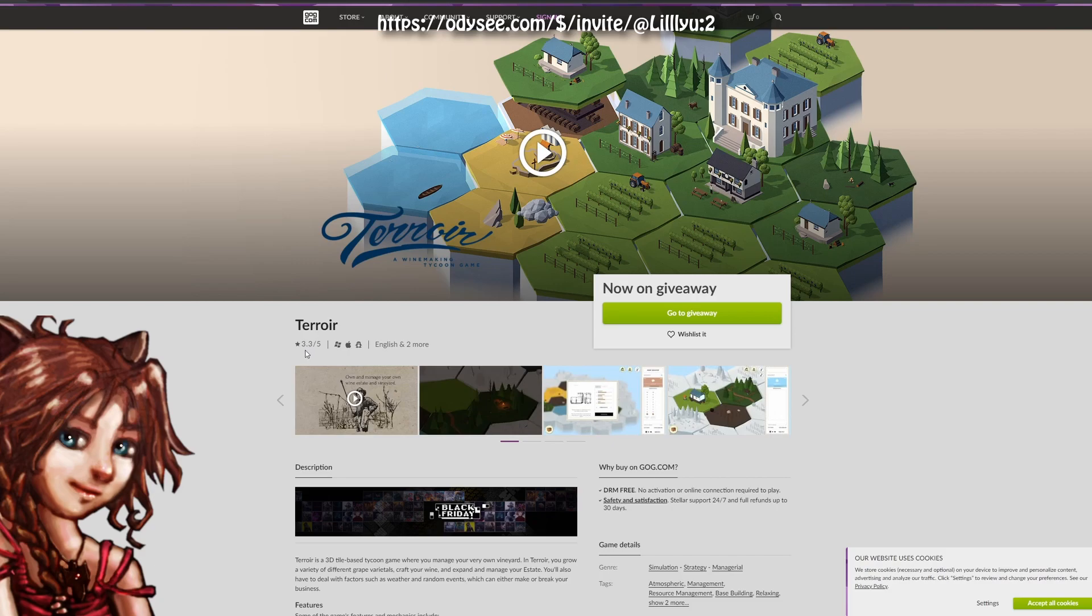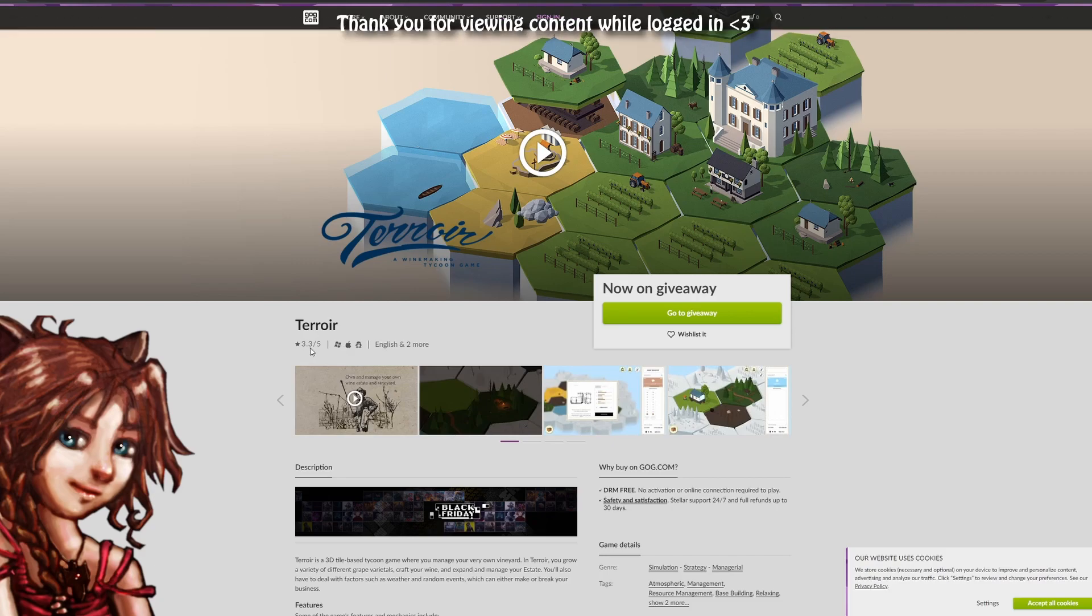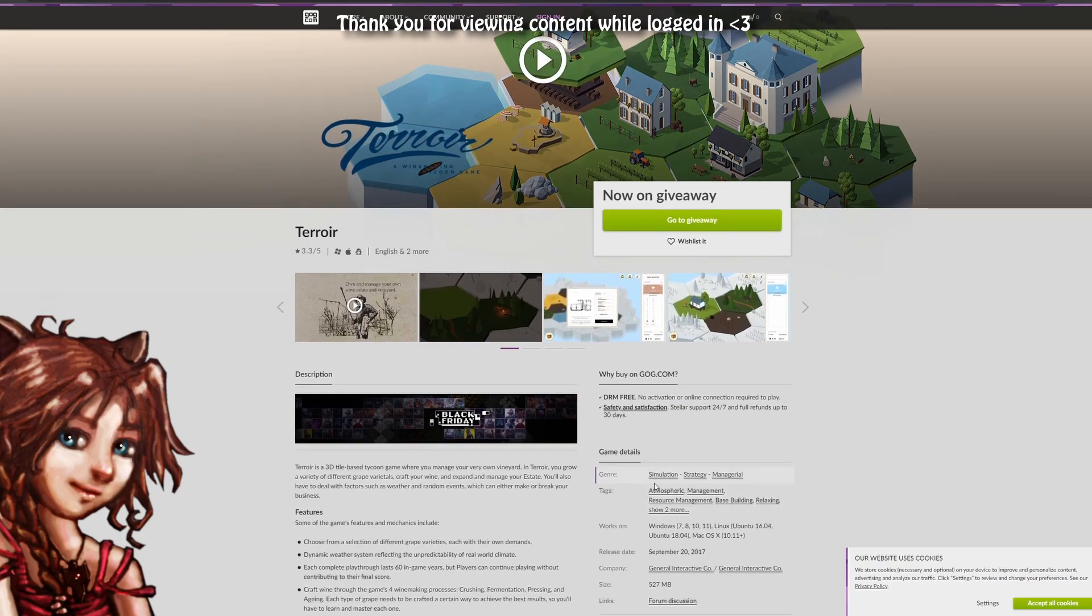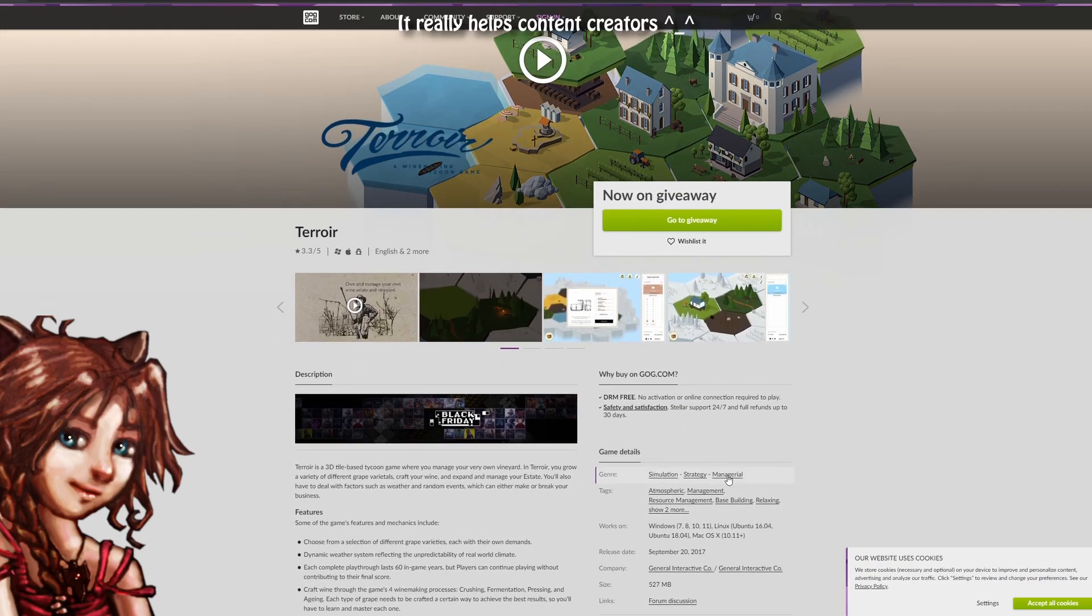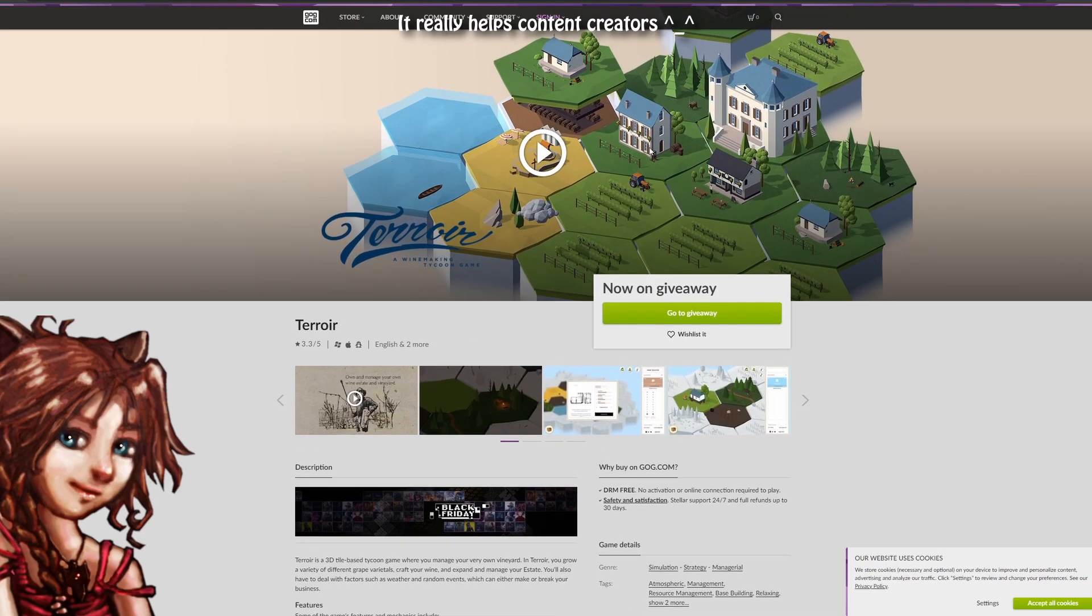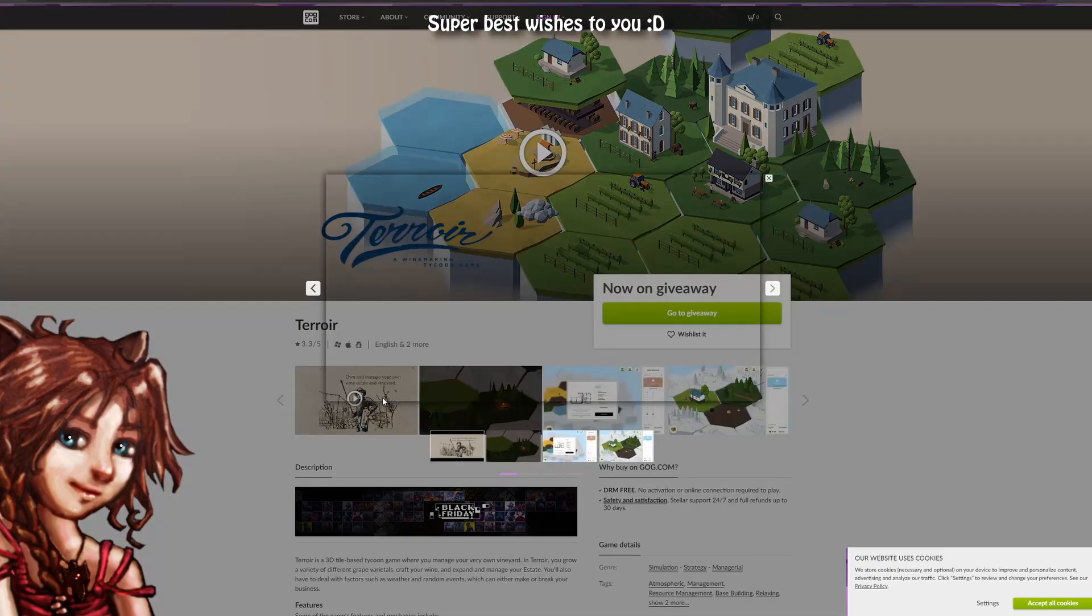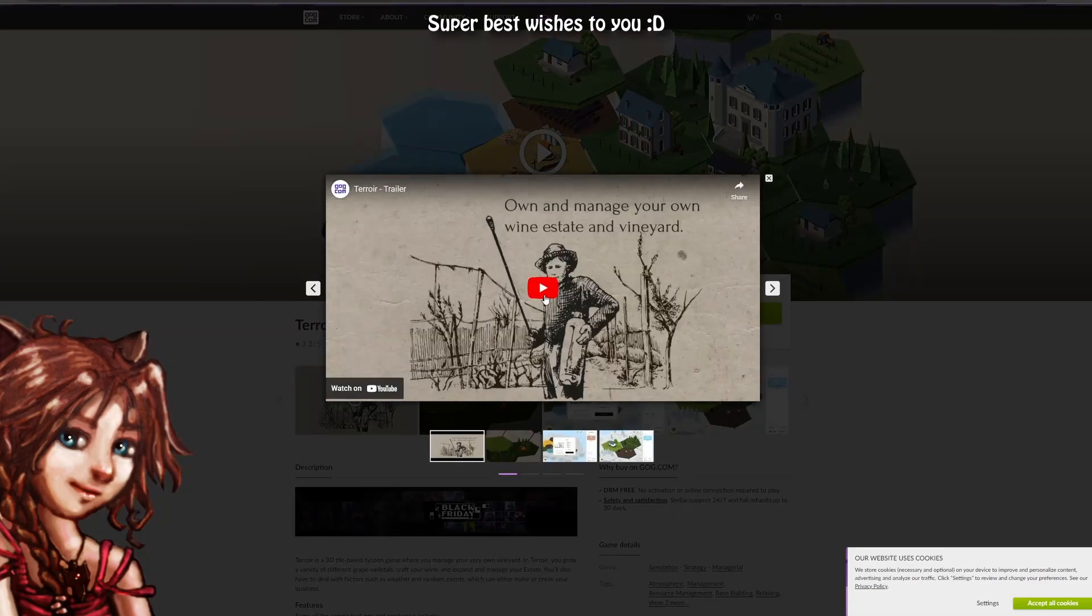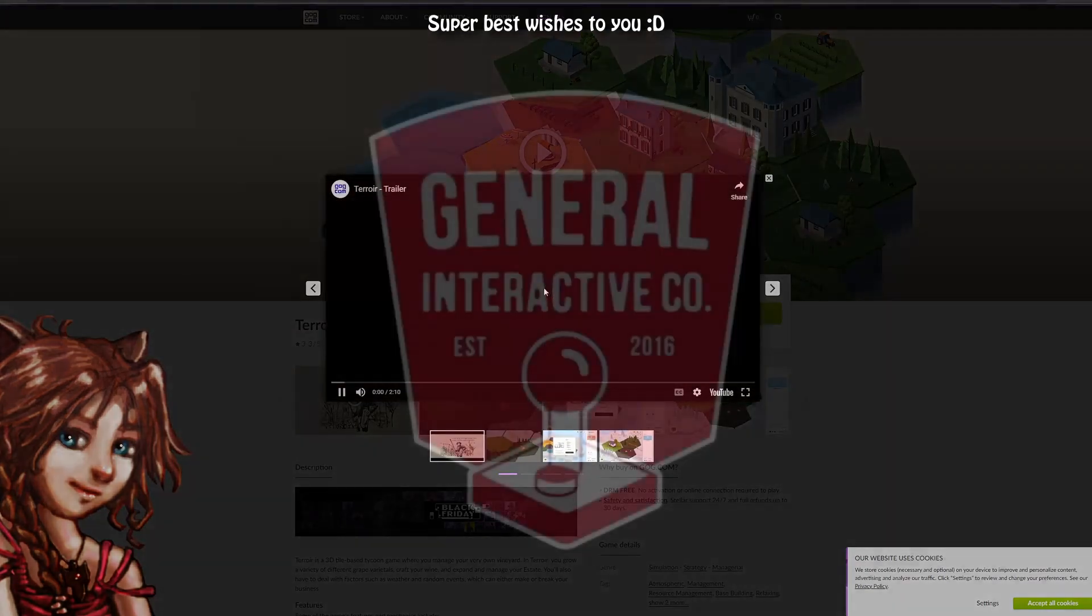So this one is 3.3 out of 5. It's a simulation strategy manager, and it does seem to be some sort of winemaking thing. So let's just click through here a little bit.